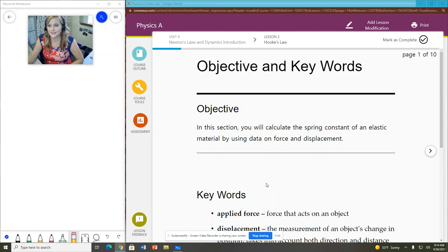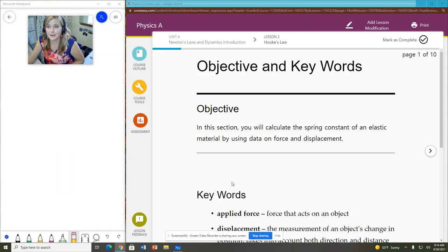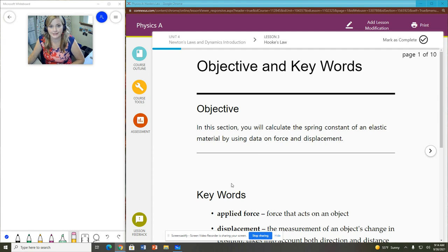Hello, everybody. This is Ms. Peachy from WCA Physics. We are doing Unit 4, Lesson 3 on Hooke's Law today.